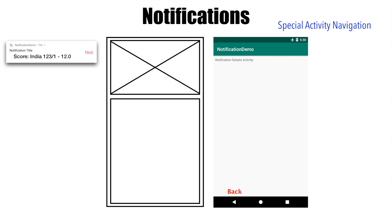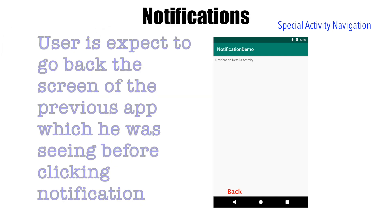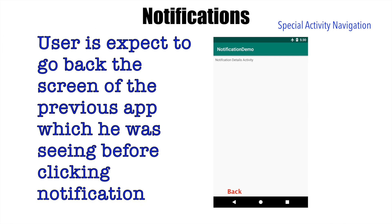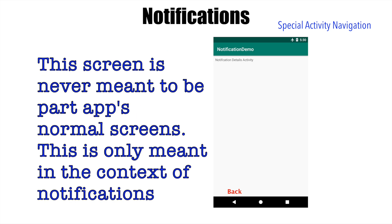So this particular activity which got triggered on click of the notification is only meant to be shown when the user clicks on the notification. That screen is never meant to be part of the overall navigation of the application. That is why that activity is a special activity only meant for notification-based navigation.